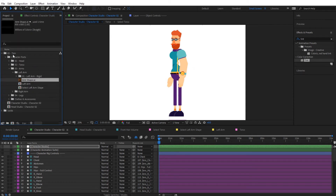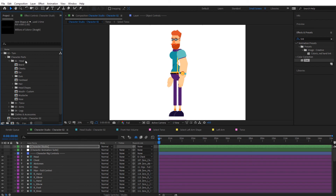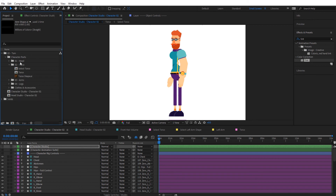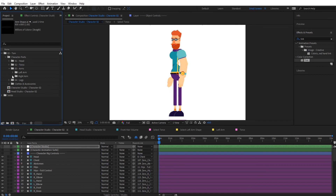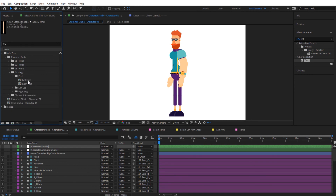To summarize all the customizable locations: in the head, you can customize everything except the eyes, mouth, and head shapes. For the torso, you can customize the torso shape. For the arms, you can customize the left and right arm shapes. For the legs, you can customize the left and right leg shapes. You can also customize the feet by importing new assets into the left or right foot compositions.